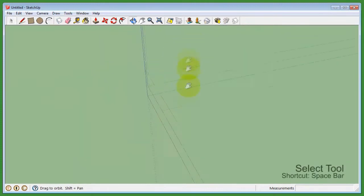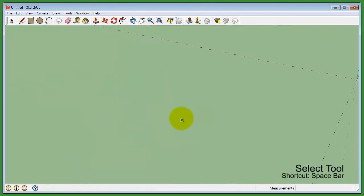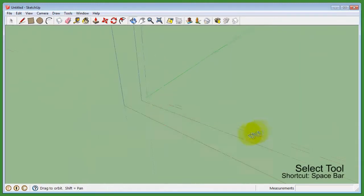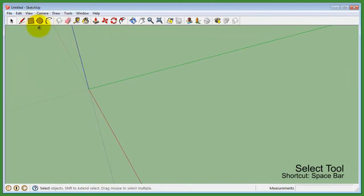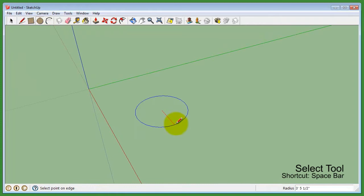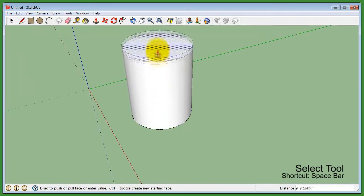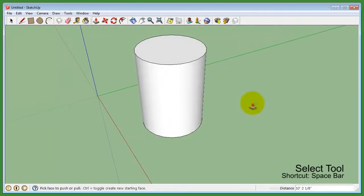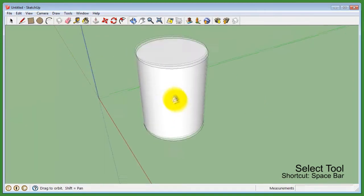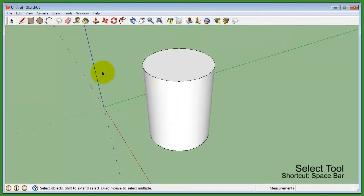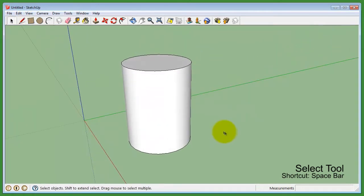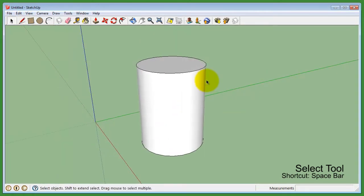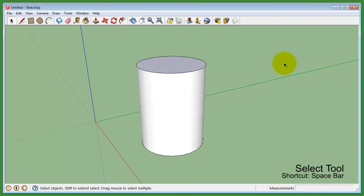The select tool allows you to select almost anything in the viewport. There are three ways to select something with the select tool. For example, here is a model. If you click once on the model, you will only select a face.